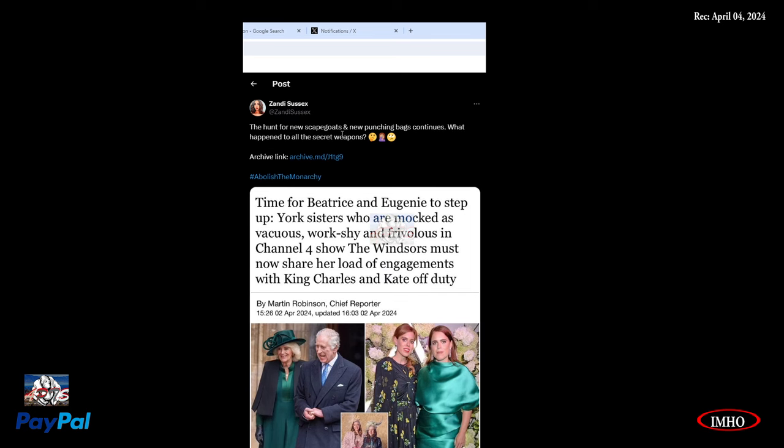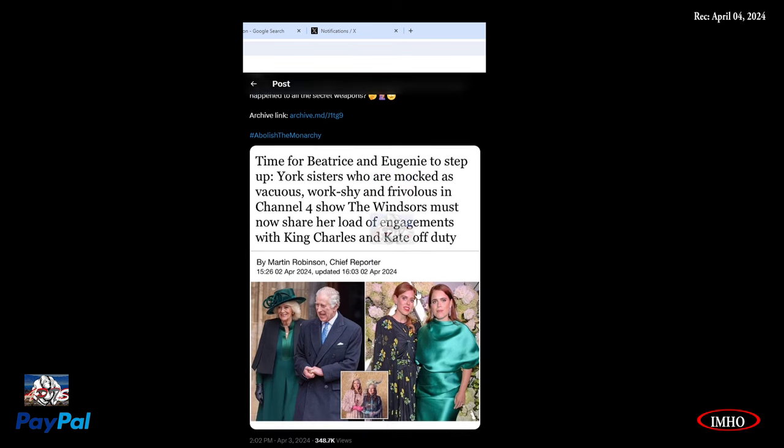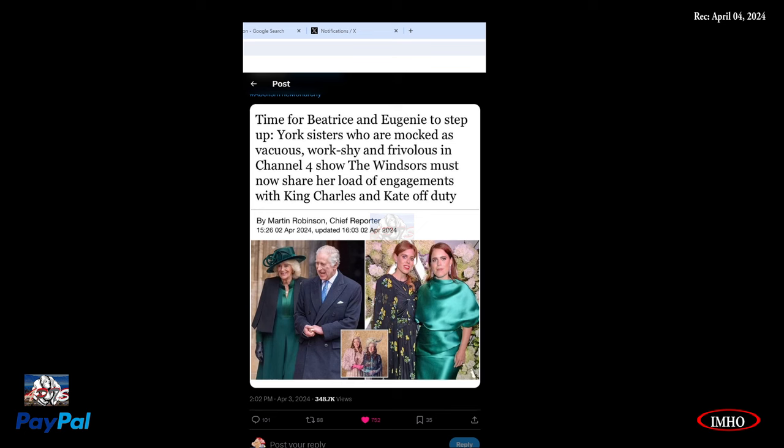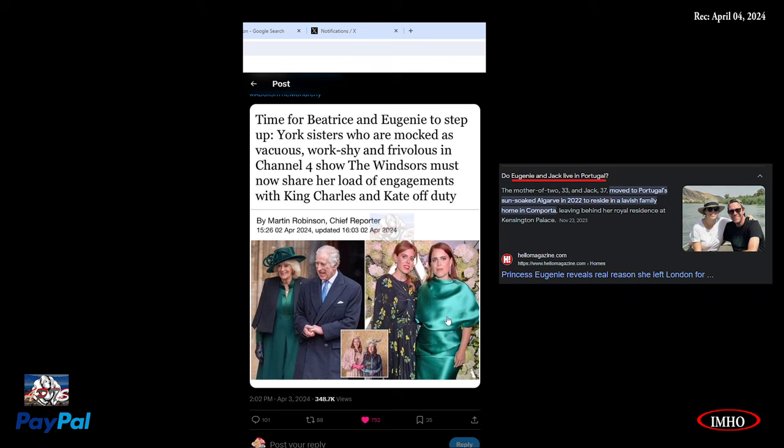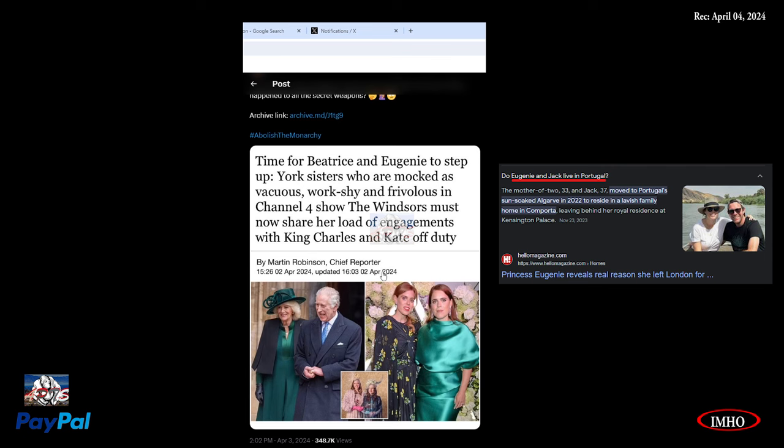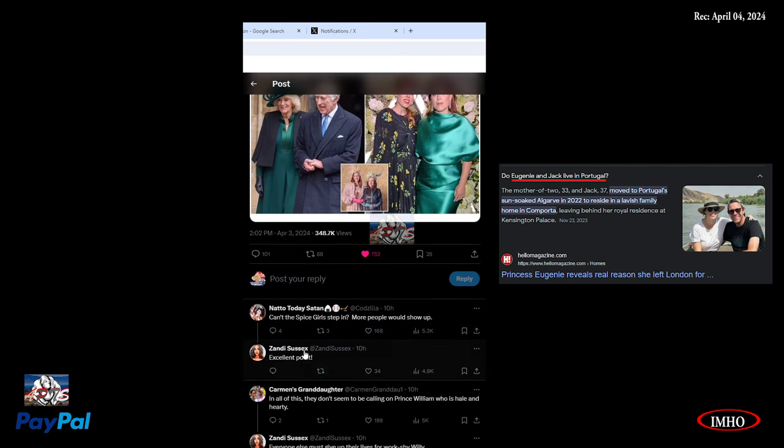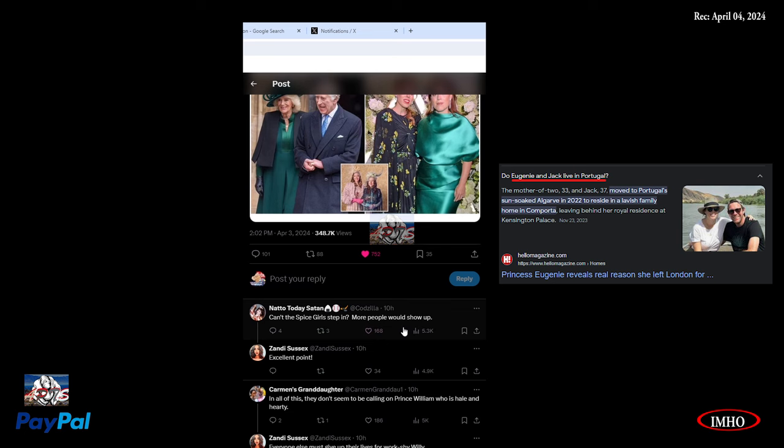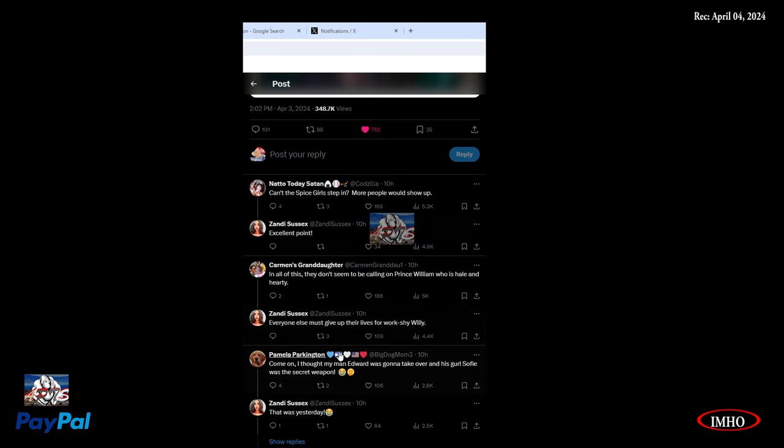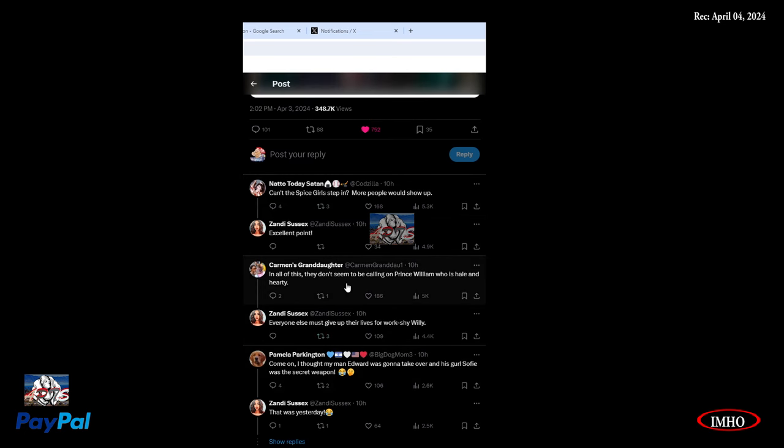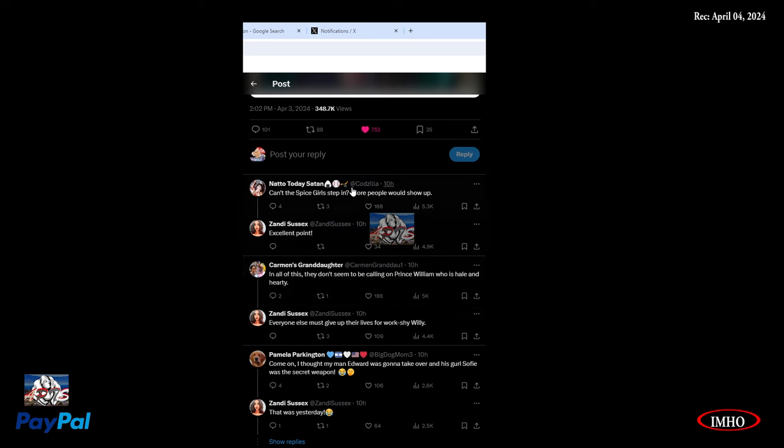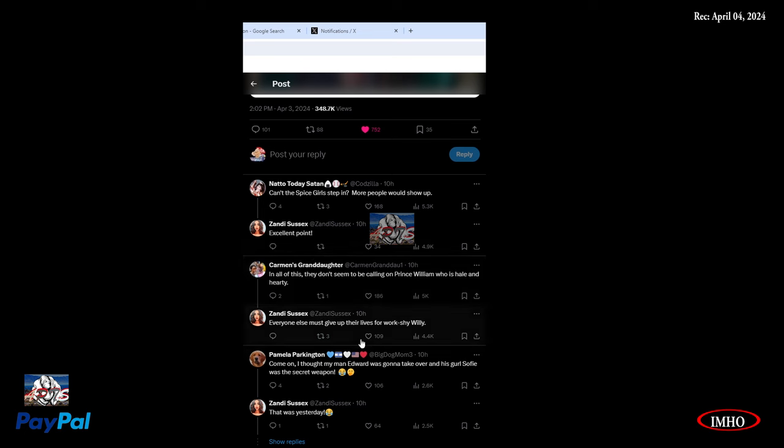Time for Beatrice and Eugenie to step up. York sisters who are marked as vicious, work-shy and frivolous in Channel 4 show The Windsors must now share her load of engagements with King Charles and Kate off duty. I don't know what to say. Beatrice is not living in the UK, she's with her husband somewhere due to his work. So they're not tax-funded. At least for Eugenie, I don't know about the other one.